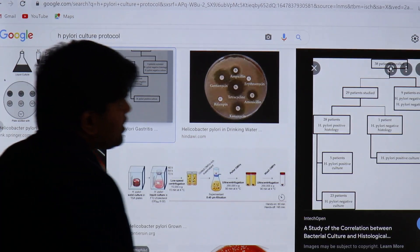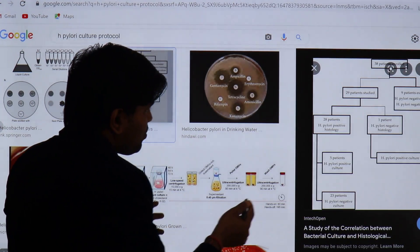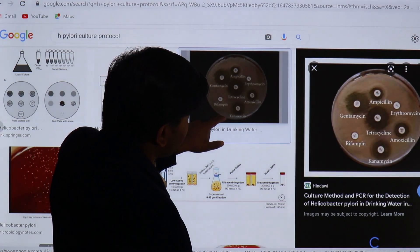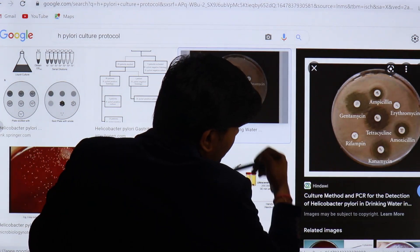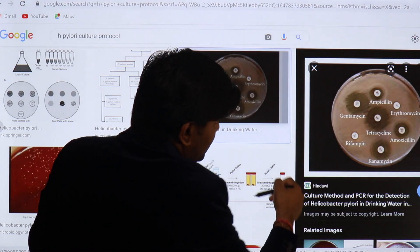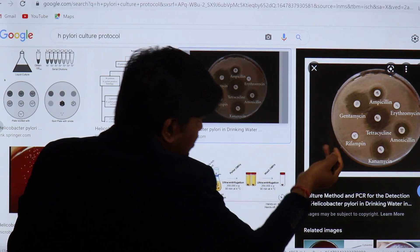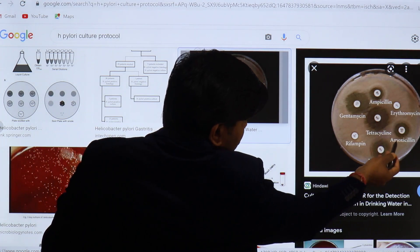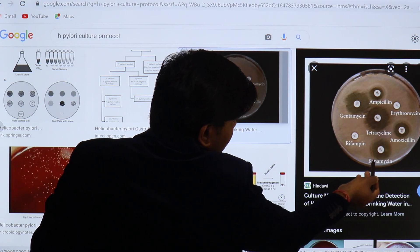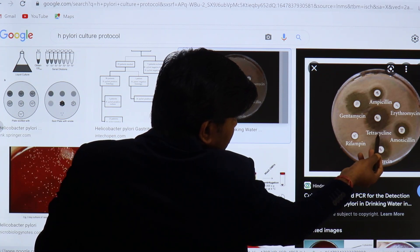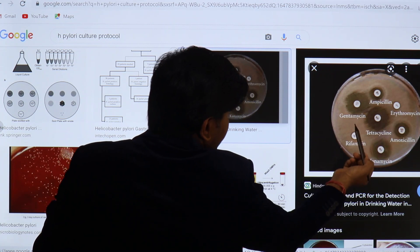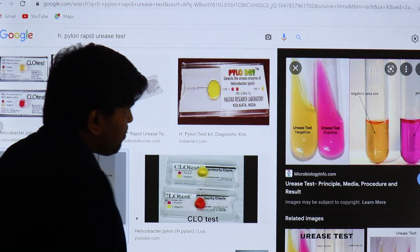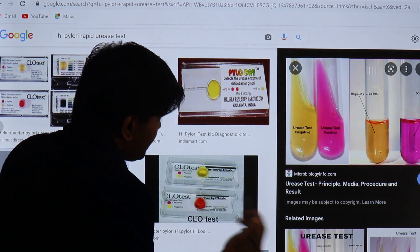Antibiotic sensitivity testing shows resistance to erythromycin and rifampicin, but sensitivity to amoxicillin, tetracycline, and clarithromycin group. Combined with a proton pump inhibitor, this guides treatment of the patient.